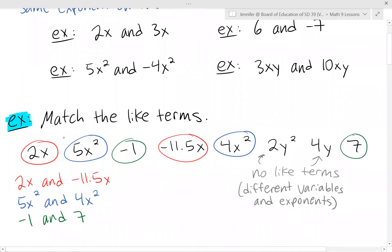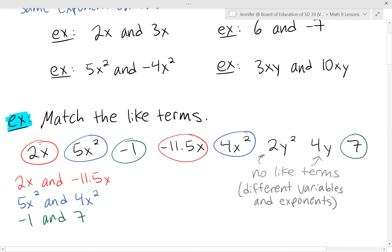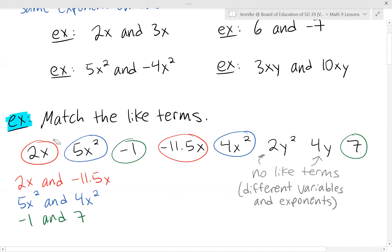In this example, we want to match the like terms. We just have a list of terms and we want to figure out which ones are like terms. I've circled them by color. First in red, we have 2x and negative 11.5x — I circled this one and then found which other terms have just an x variable, and this one was the only one. So those two are like terms.